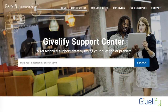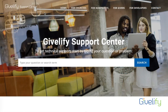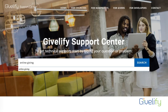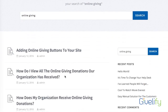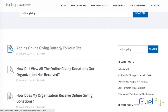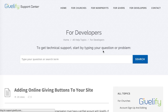For complete instructions on how to implement the online giving widget on your website, visit the Givelify support center at support.givelify.com. The simplest way to find the instructions is to enter "online giving" into the search bar — the very first article that will pop up is Adding Online Giving Buttons to Your Site.